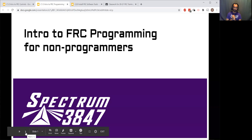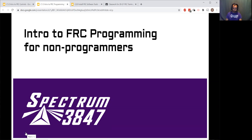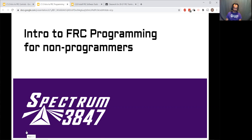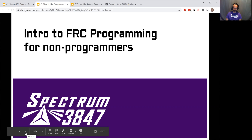For intro to FRC programming for non-programmers, we're going to look at what programming actually does for us and lets us accomplish with an FRC robot.